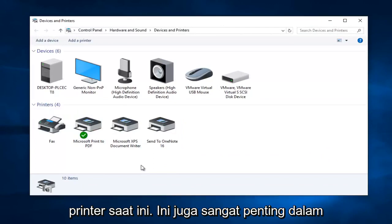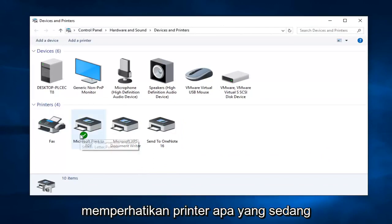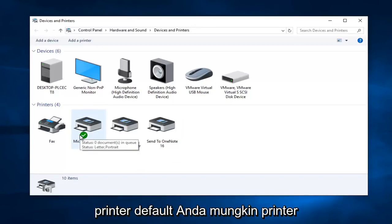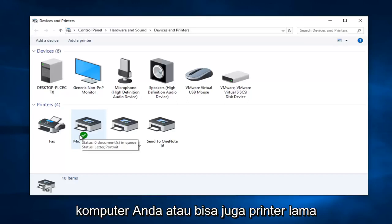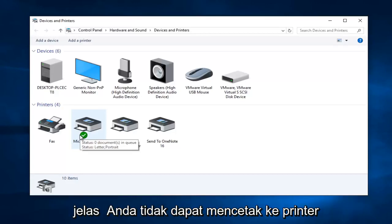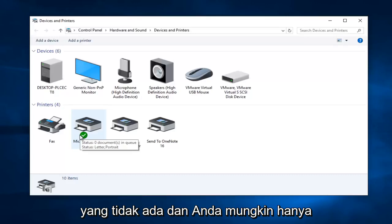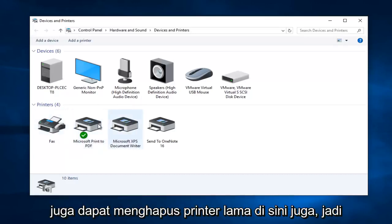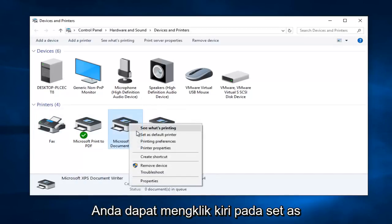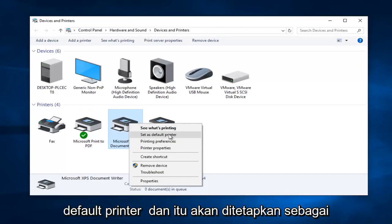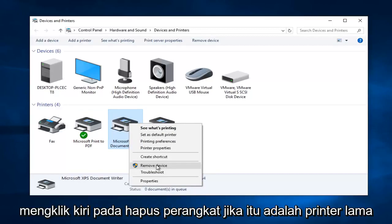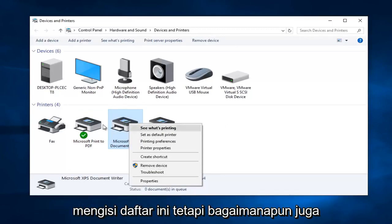Now this is also really important in the troubleshooting process — be very mindful of what printer is currently set as default, because in some cases your default printer might be a printer that's not even hooked up to your computer, or it could be an old printer that just has not been removed. This can cause errors all in itself because obviously you can't print to a printer that's not there. You might just have to change your default printer, and you can also delete old printers here too. If you right-click on a printer you can left-click on "Set as default printer", and you can also left-click on "Remove device" if it was an old printer and you do not need it populating this list anymore.